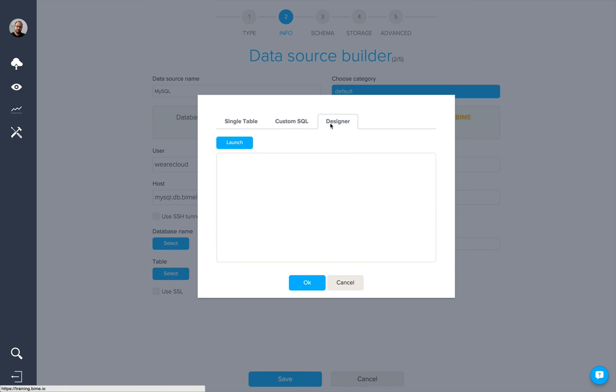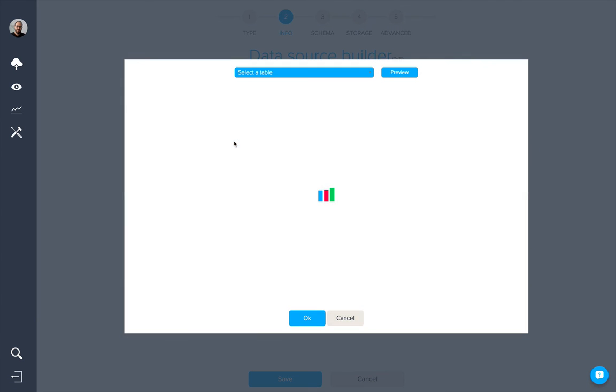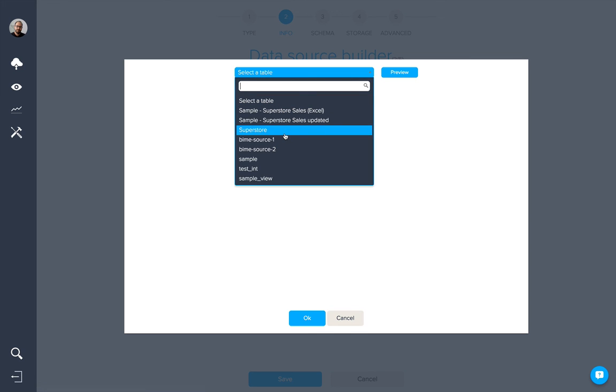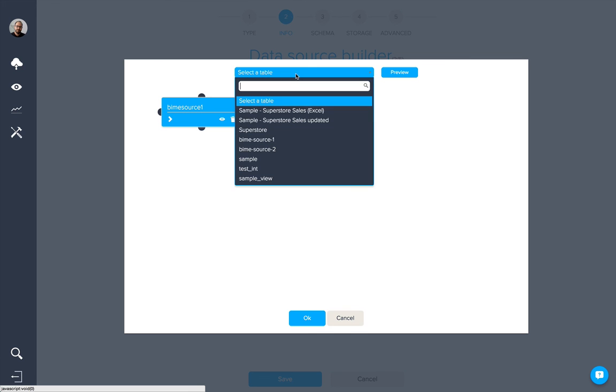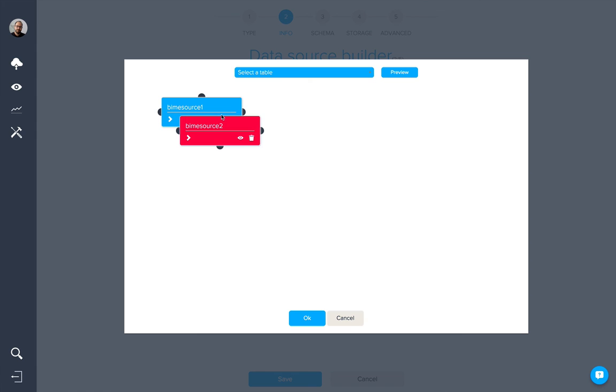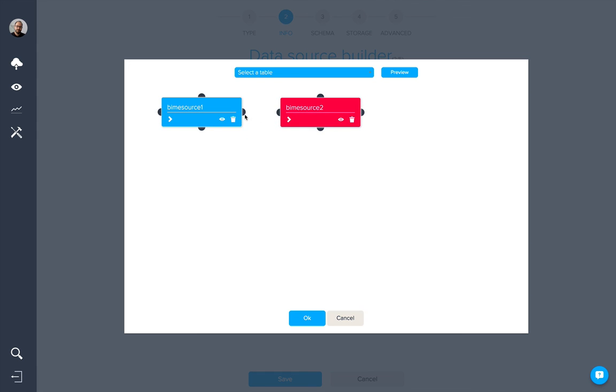Thirdly, we have the designer, which we can launch, where we can select different tables from within the database and create joins between them.